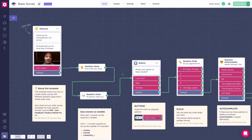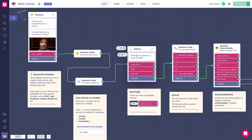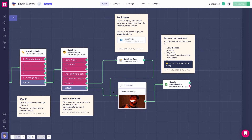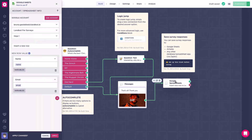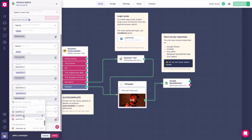Now we're inside the builder. As you can see, the flow starts with the welcome message, then asks for the name, email, and then comes three questions. At the end, there's a goodbye message with a GIF and a spreadsheet integration to save the answers typed in by the user. I'll set up the spreadsheet block first, linking it with a sheet I already created in my Google account.